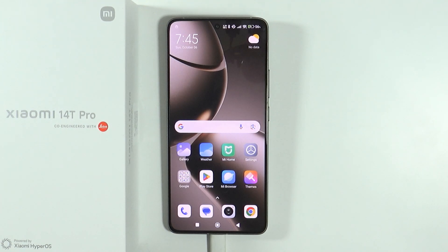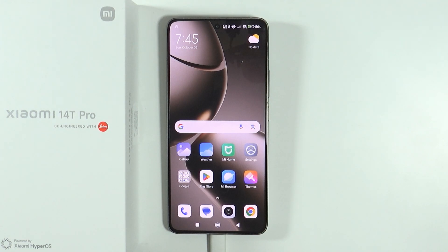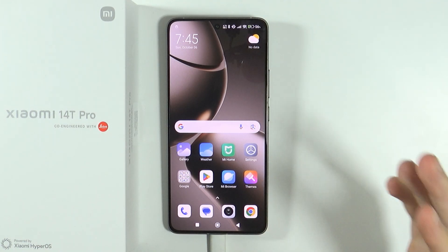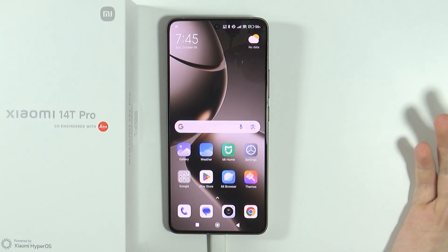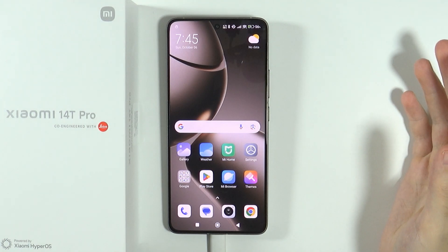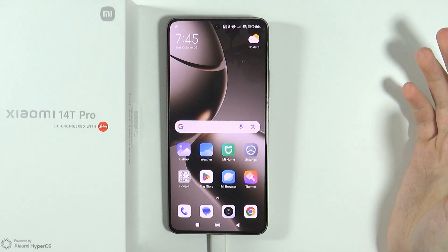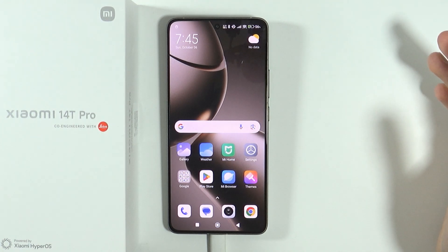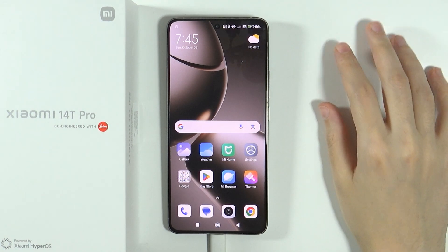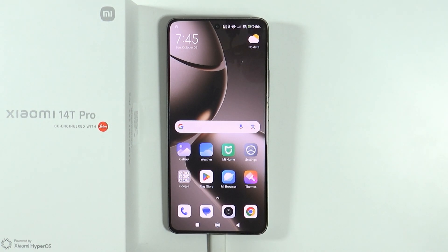By doing so, on your PC you should be able to open the internal storage. You can go through all the folders of your smartphone and also transfer anything you need from your PC or laptop into the device.